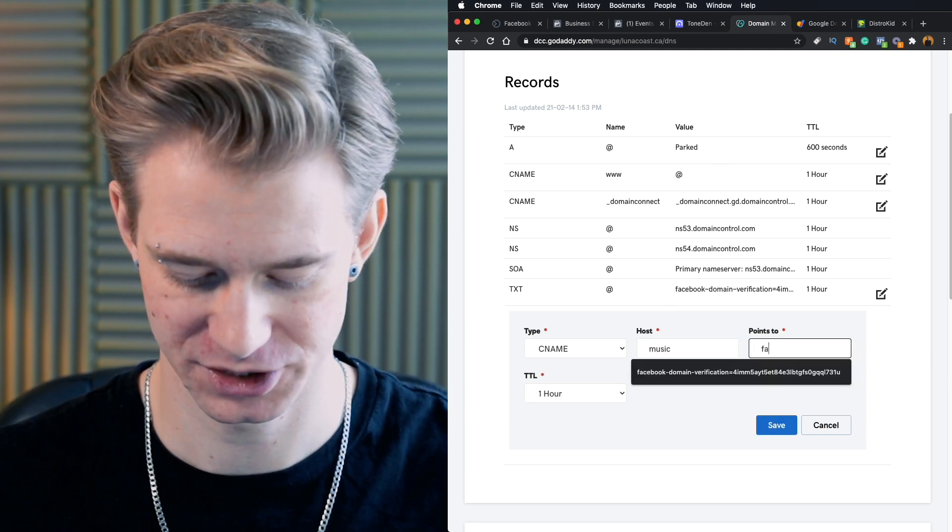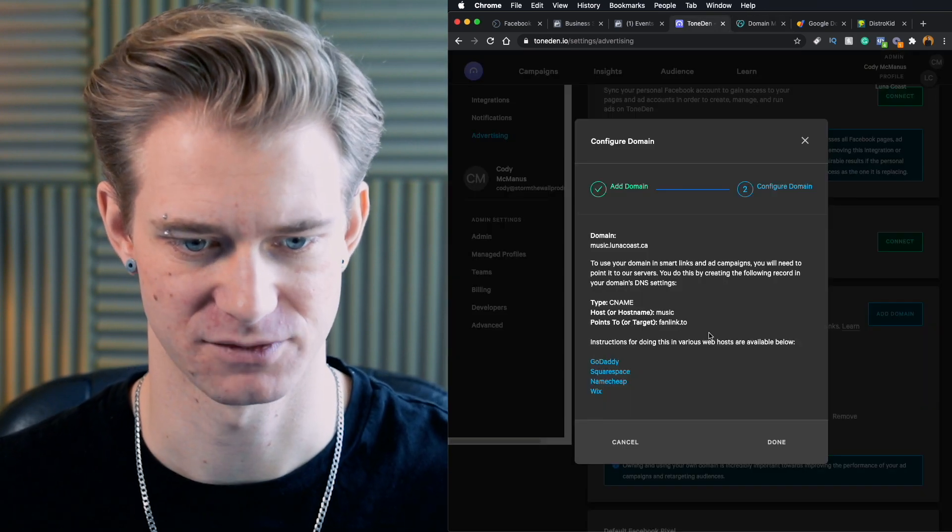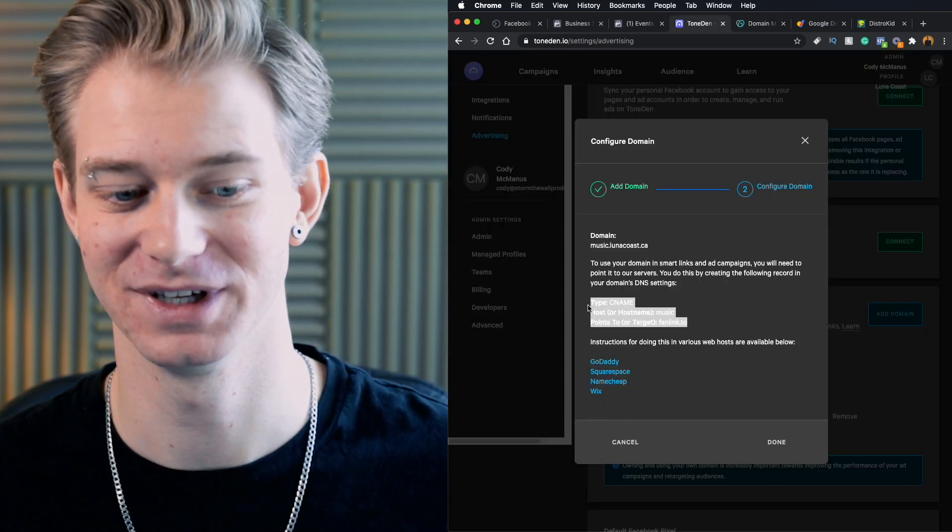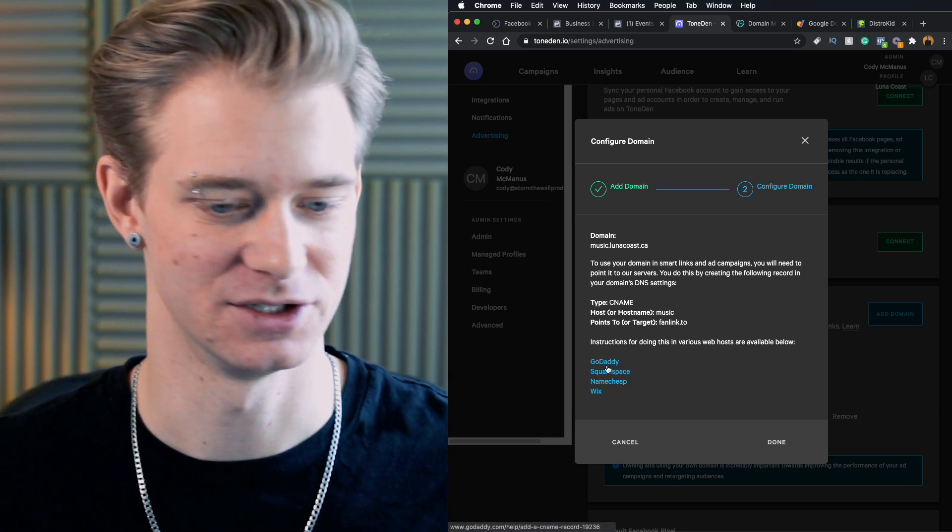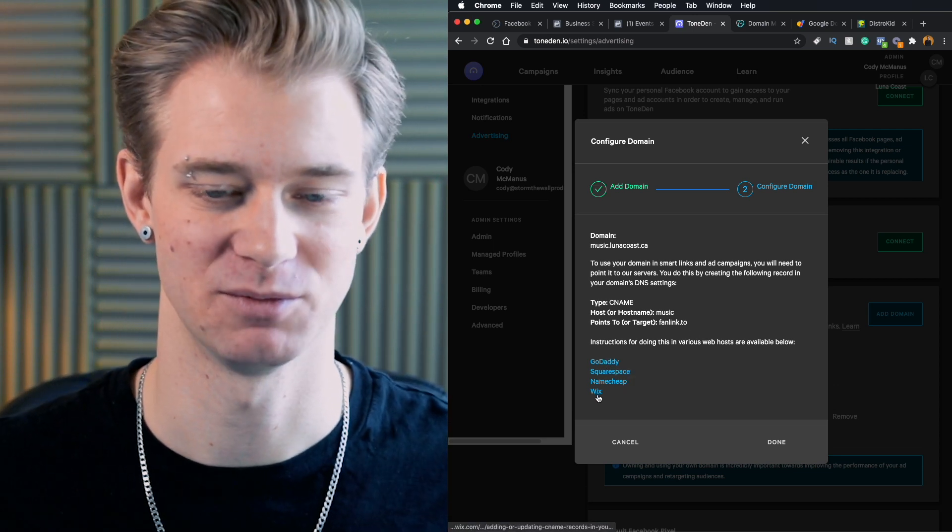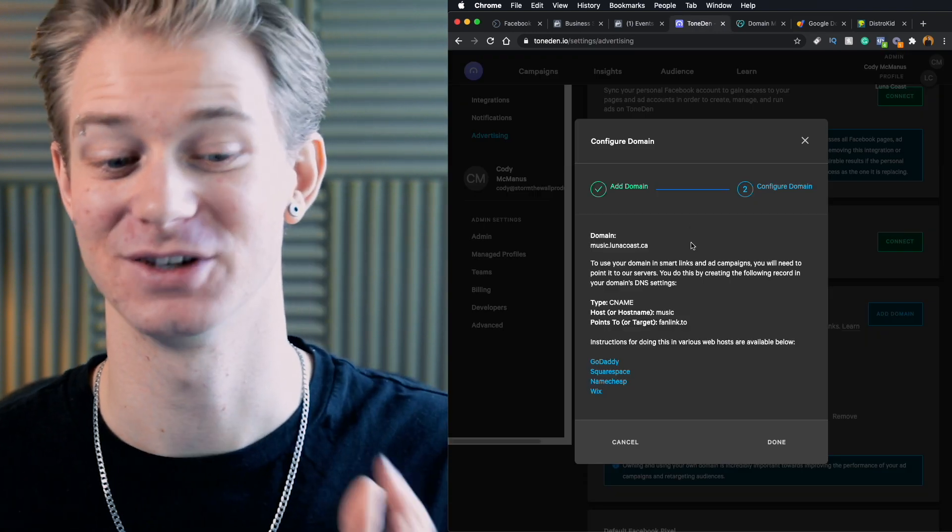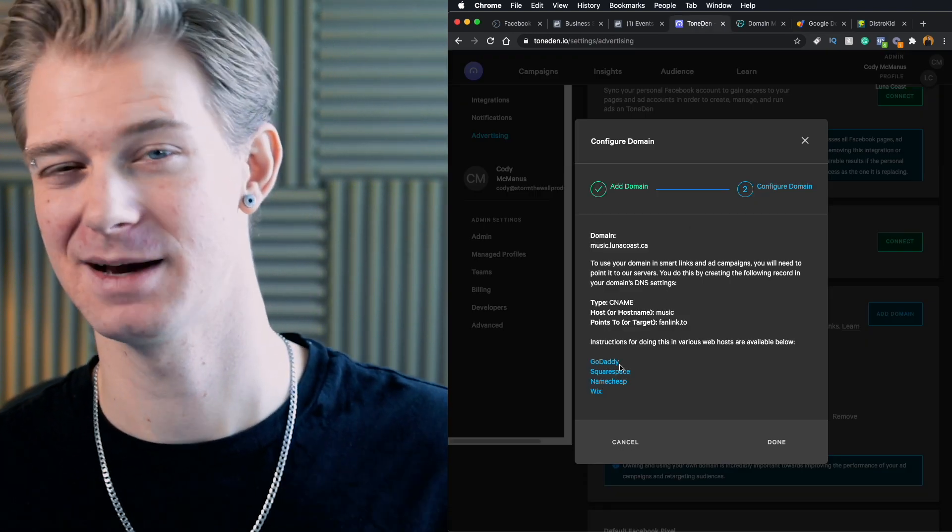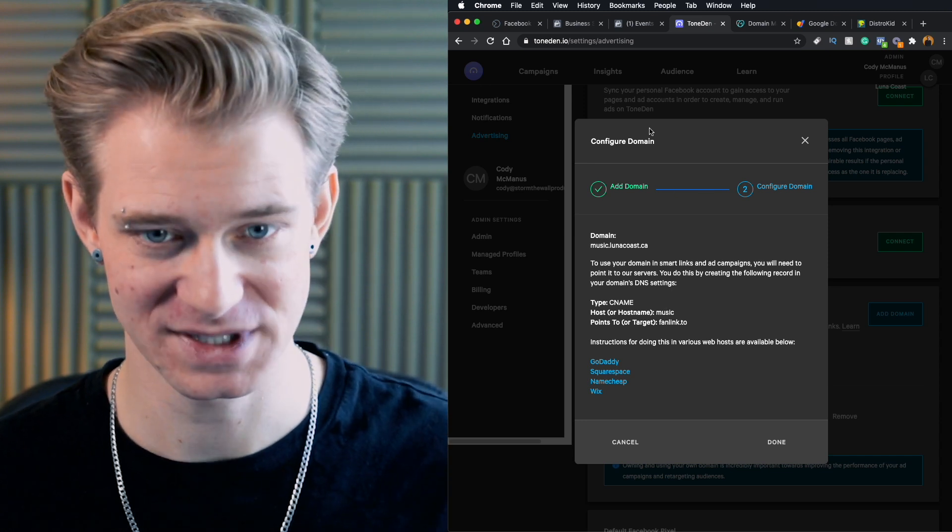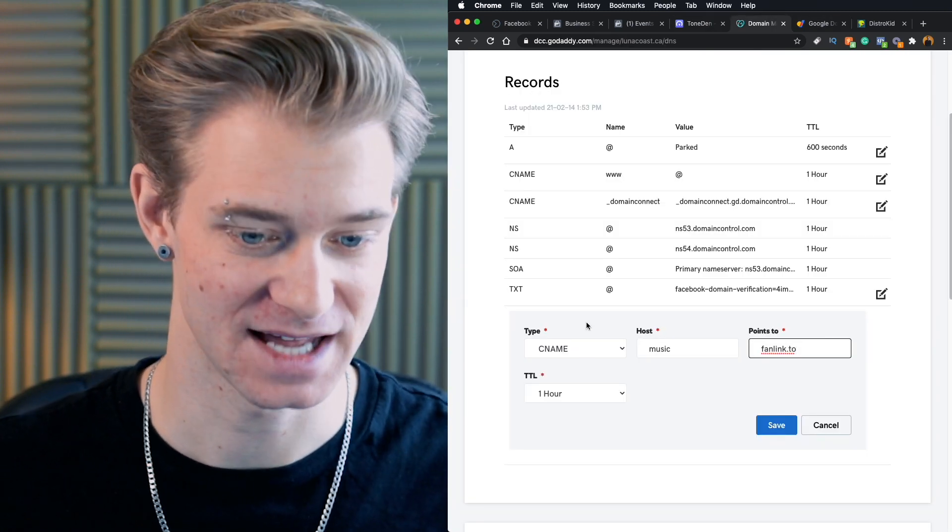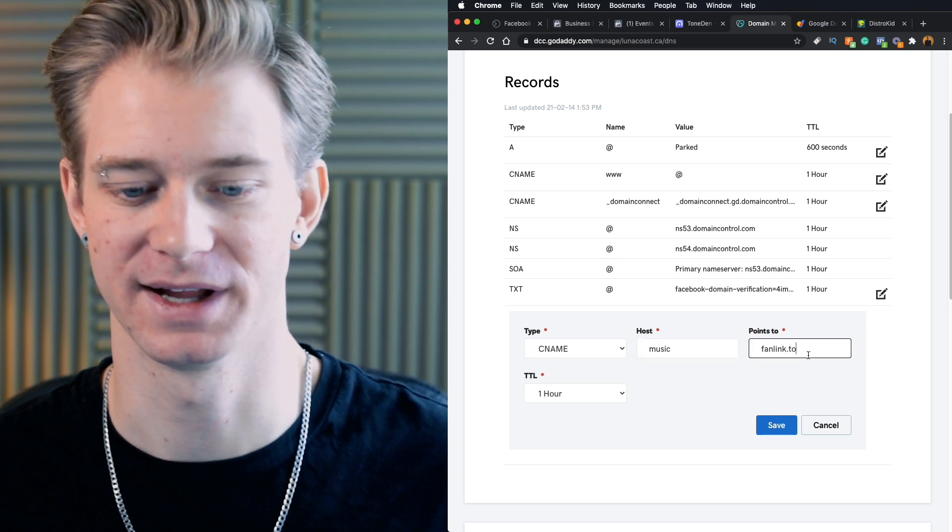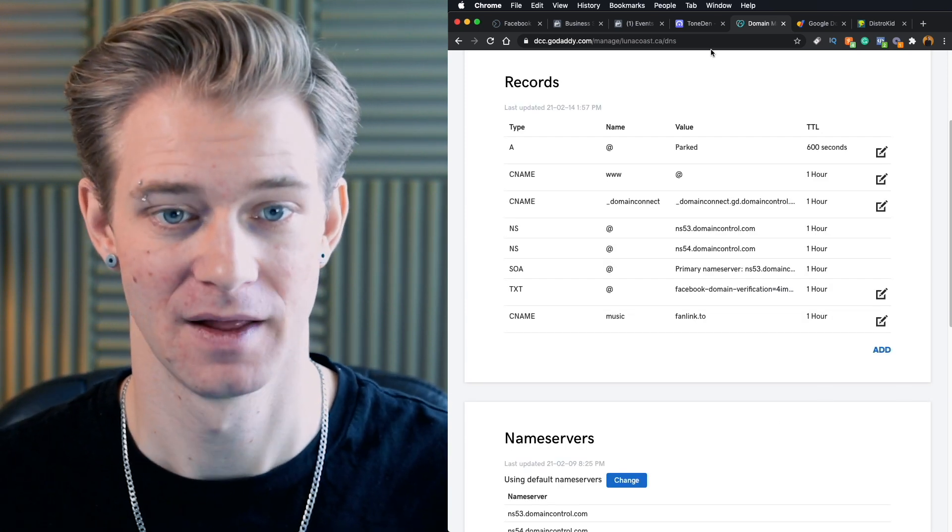So remember I put music.lunacoast as the domain name I want to use. So here the host is now music. And then we need this to point to fanlink.to as it says right here. They give you really easy to use directions. And no matter if you use GoDaddy, Squarespace, Namecheap, Wix, or Google domain, whatever you choose to use to buy your domain, it's all going to work the exact same. And they have really in-depth instructions on how to do it. But once again, we're going to go in, we're going to use CNAME as the type, music as the host, and point it to fanlink.to. Go ahead and save that.